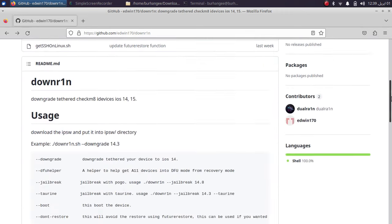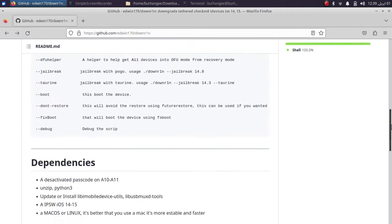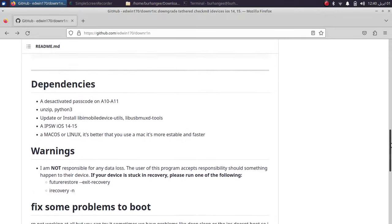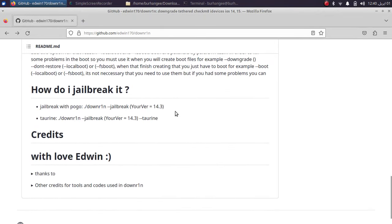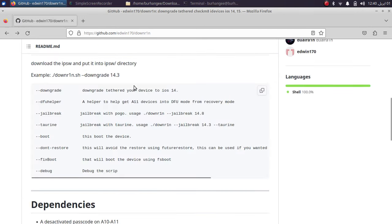If you check out the commands, you can see that you can also jailbreak your downgraded device using Taurine if you downgrade to iOS 14.3, or you can jailbreak with Pogo using the corresponding command. You can check out the full list of commands on the GitHub page.